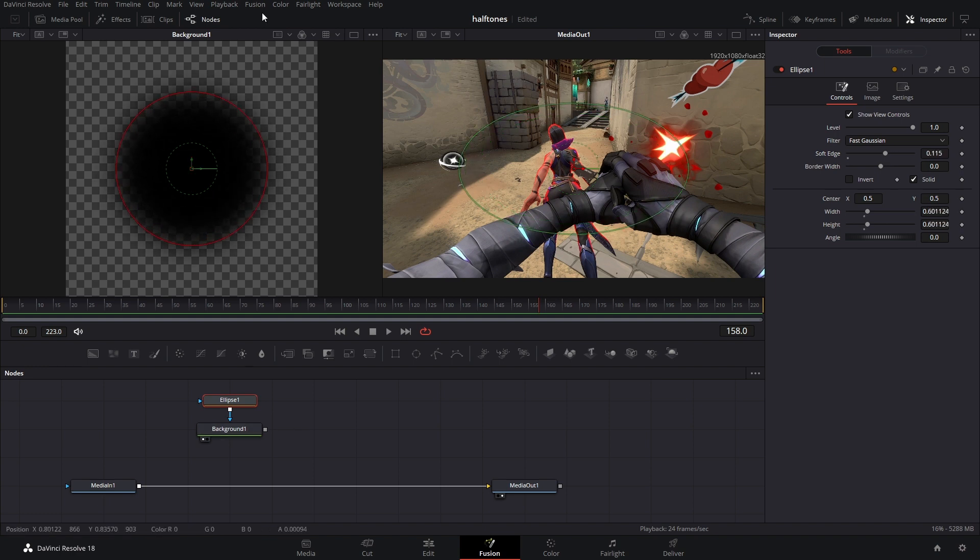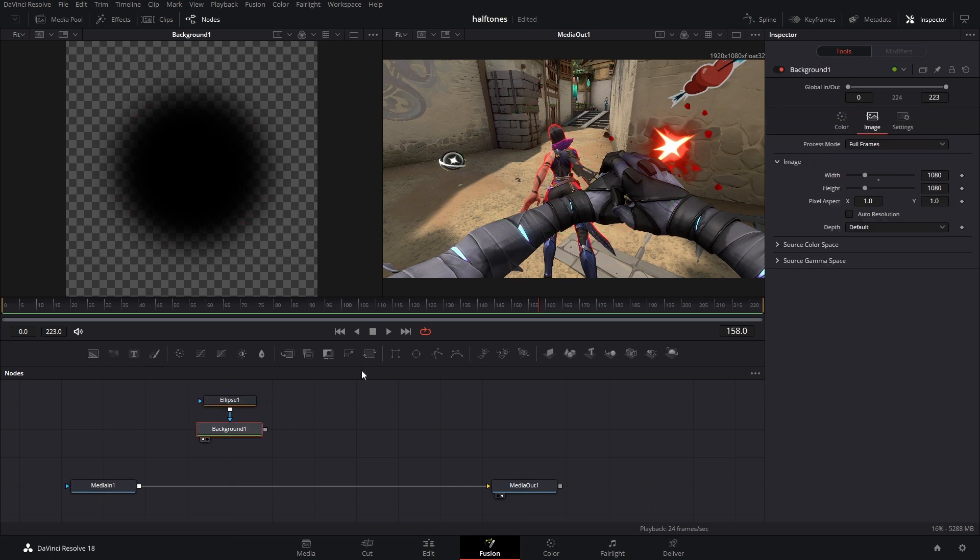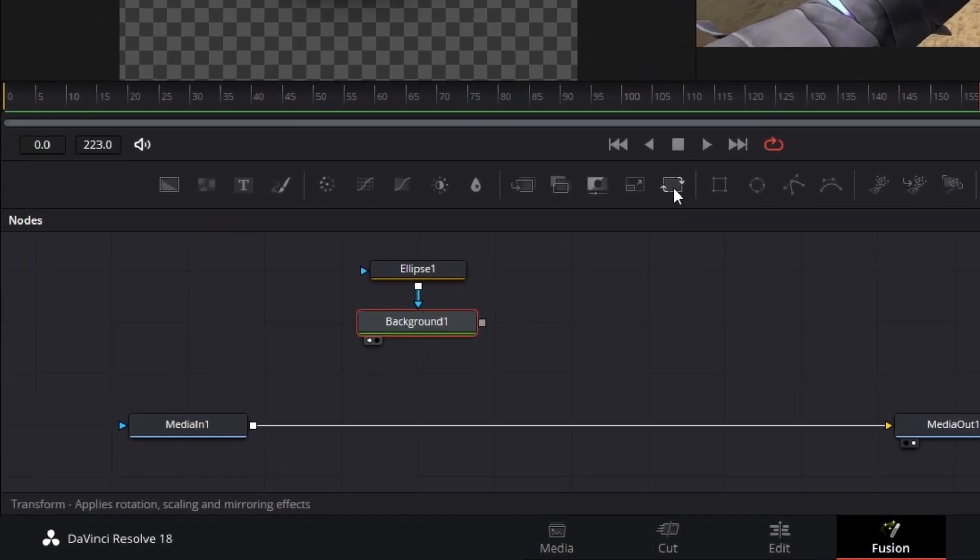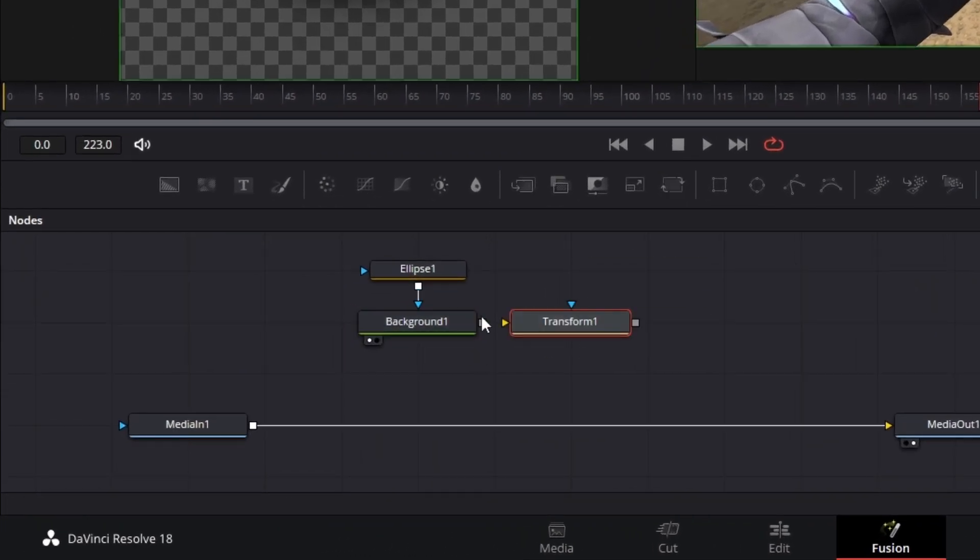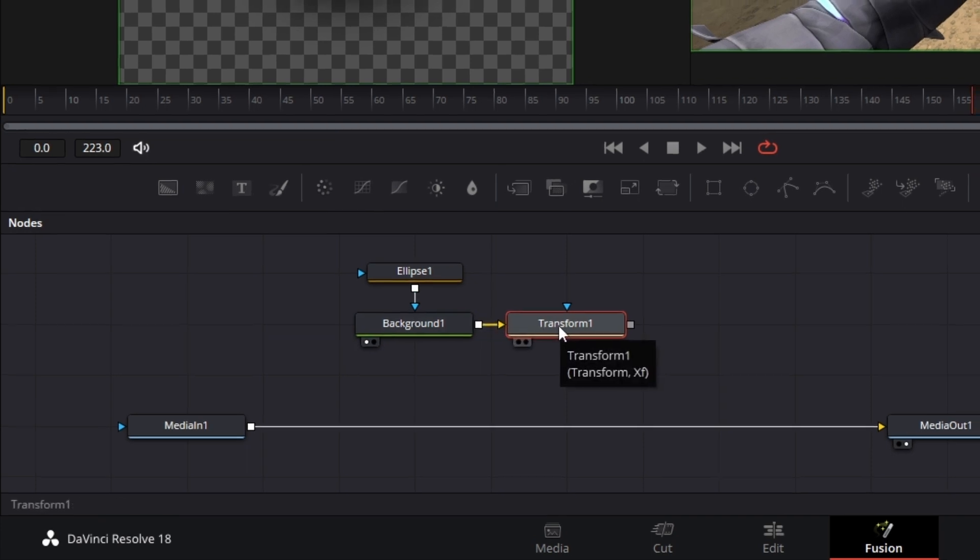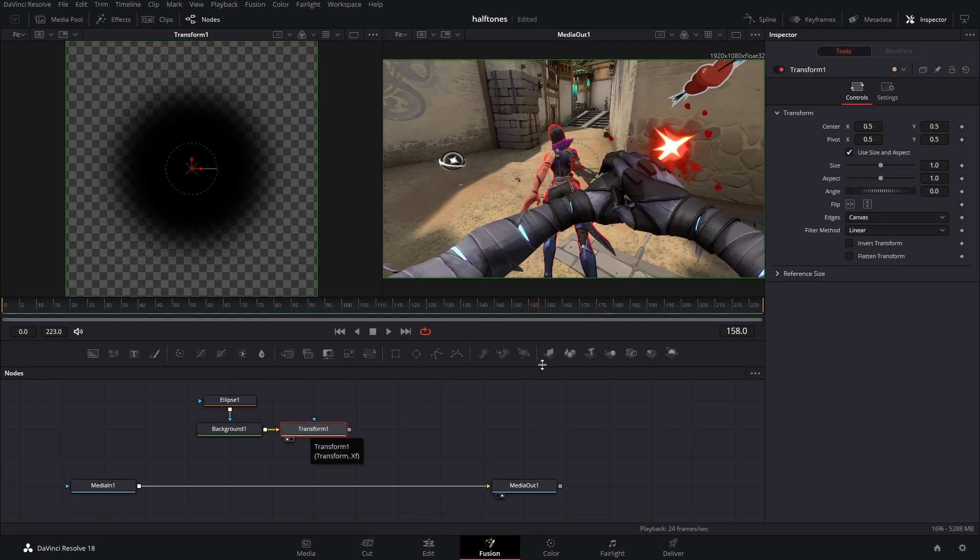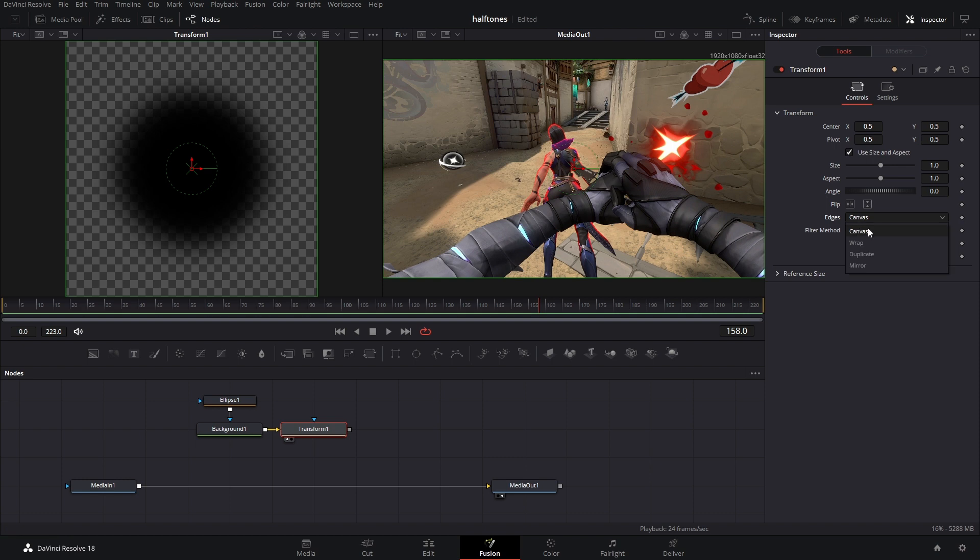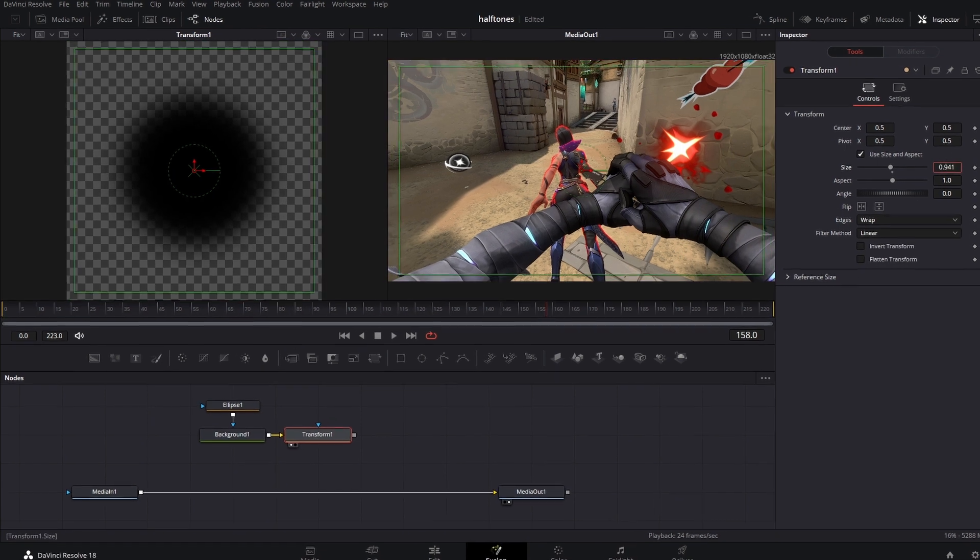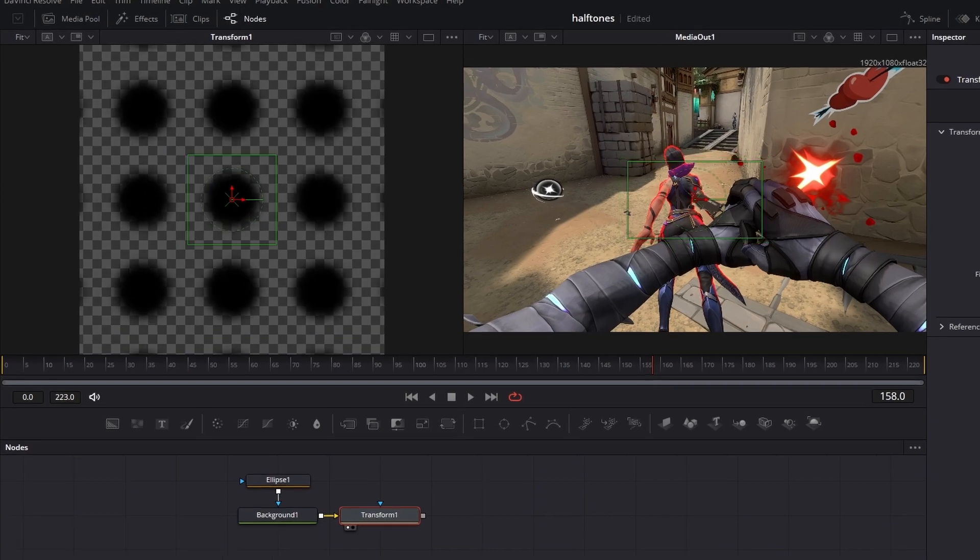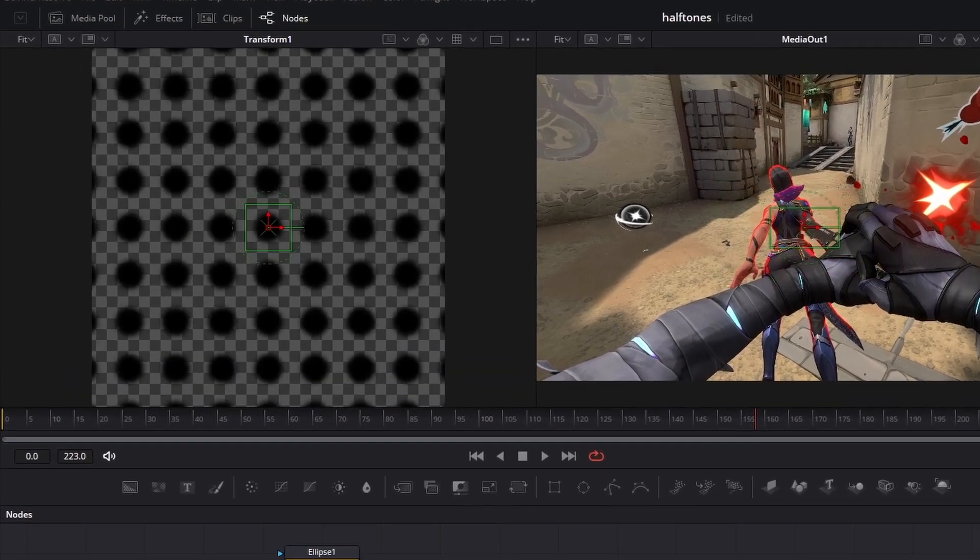But this doesn't really help us. We need a million little dots, and to get that, we're going to add a transform node after the background node. Hit 1 on your keyboard while the transform is selected, switch the edges from canvas to wrap, and now if we make the size smaller, look at what happens.